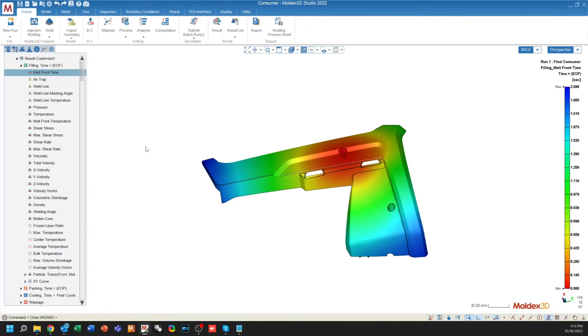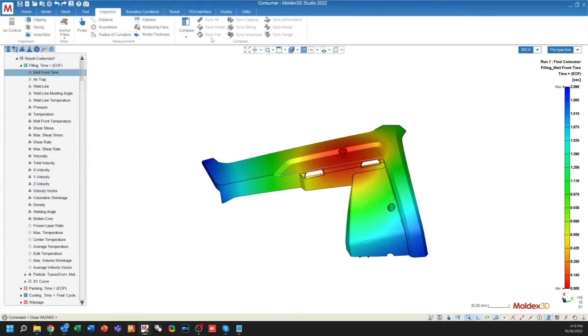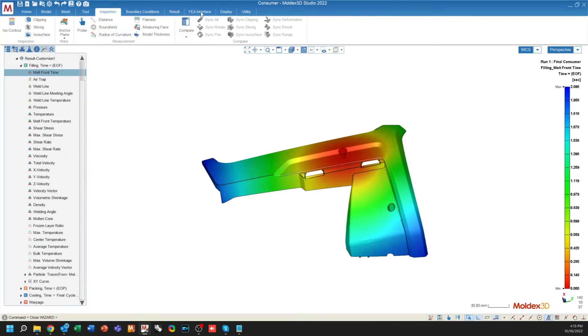Finally, there are two new tabs that appear along the top side of your interface, the first of which is the inspection tab. This will only show up when you have results available to you and is kind of a more condensed version of the result tab, but only for measurement and inspection items. The FEA interface button has been moved to its own tab and there will be more buttons that appear here in the future.